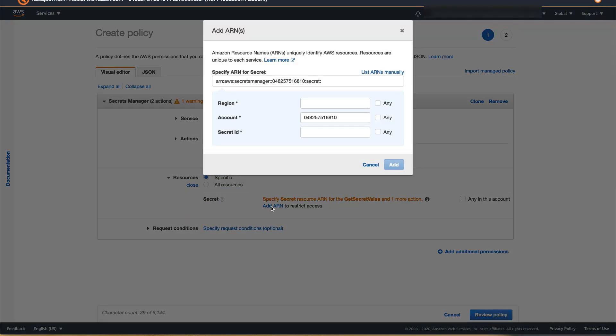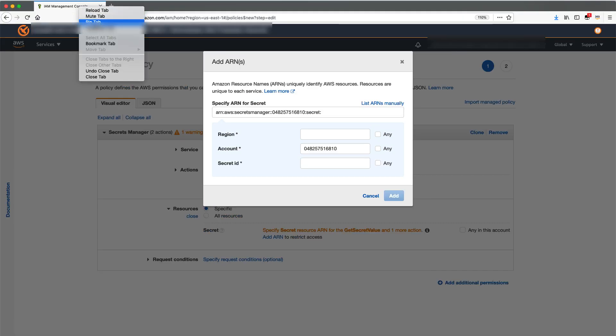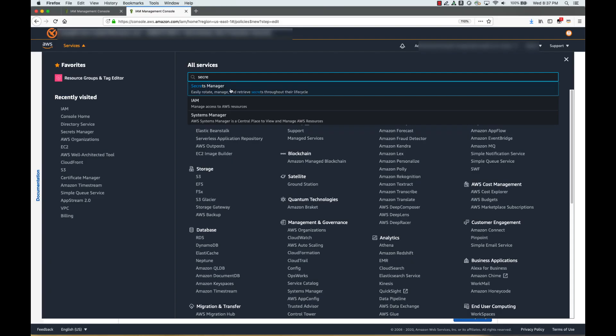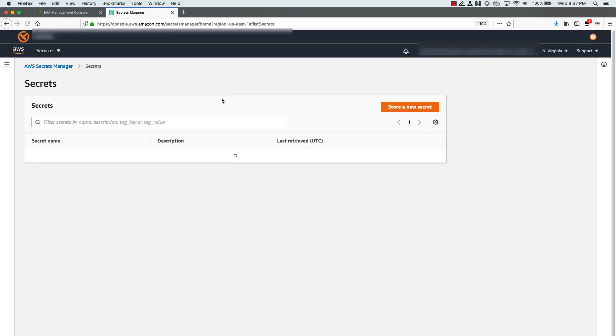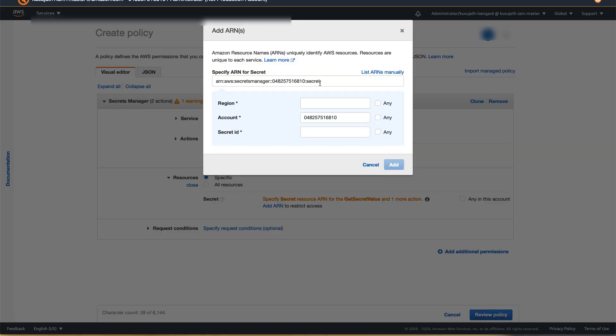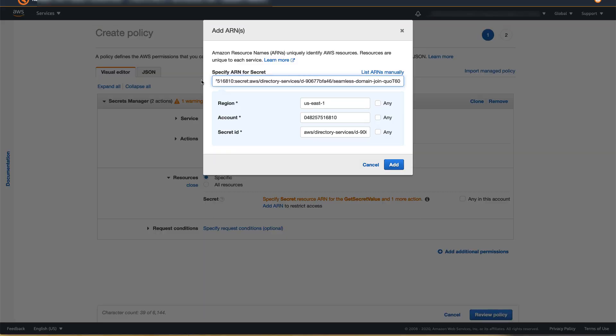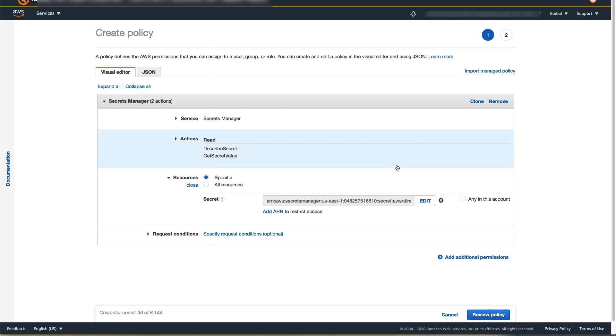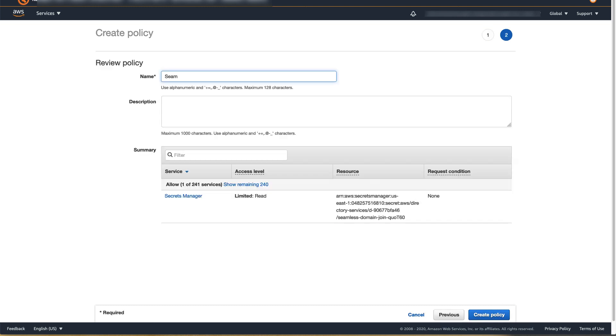Enter the ARN of this Seamless Domain Join secret that you just created. To get the secret ARN, you may open AWS Management Console in another tab, go to Secrets Manager and copy the ARN and paste it in the policy. Click Add, Review Policy, enter Policy Name and click Create Policy.